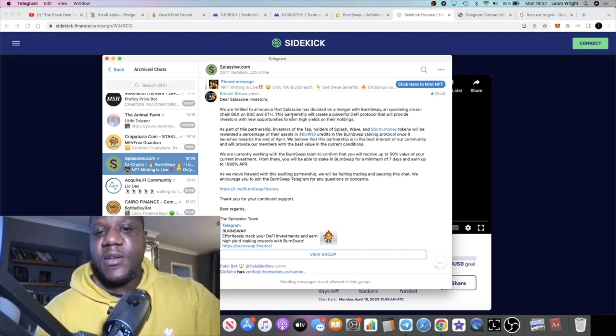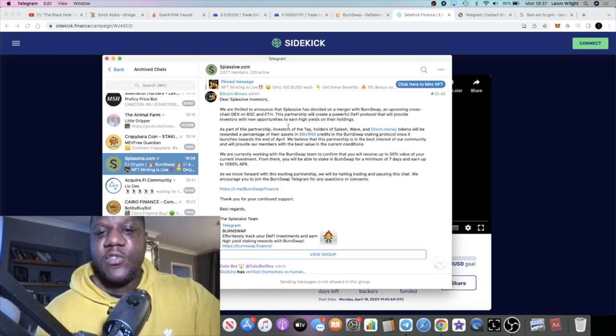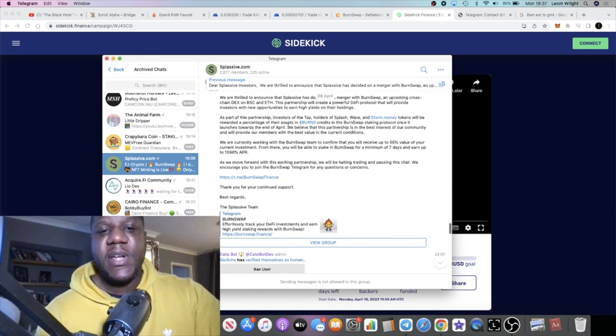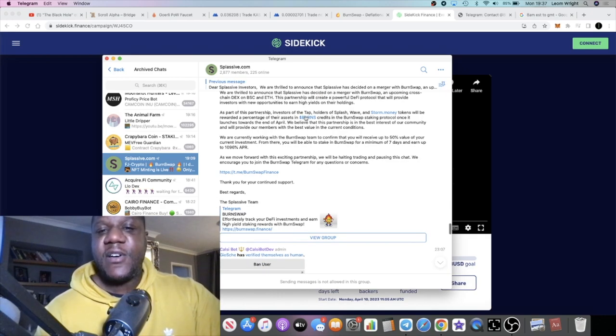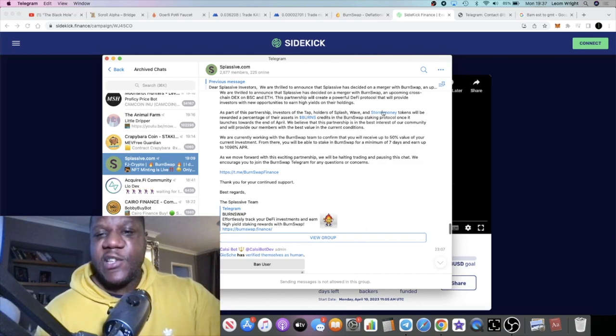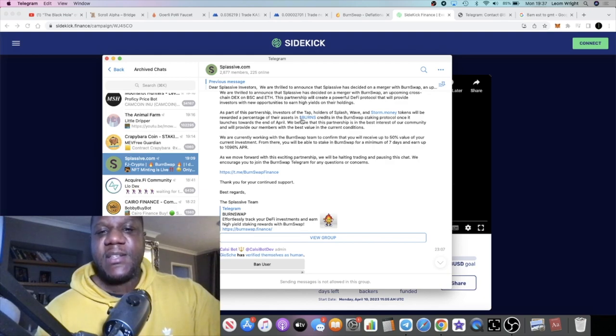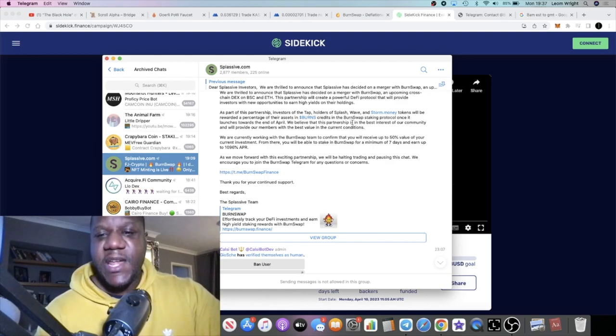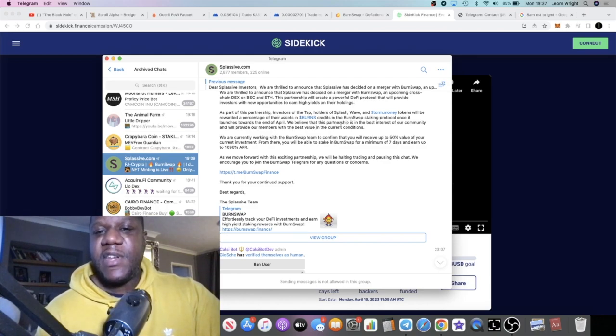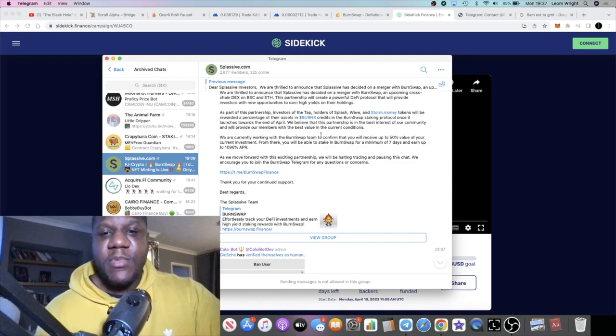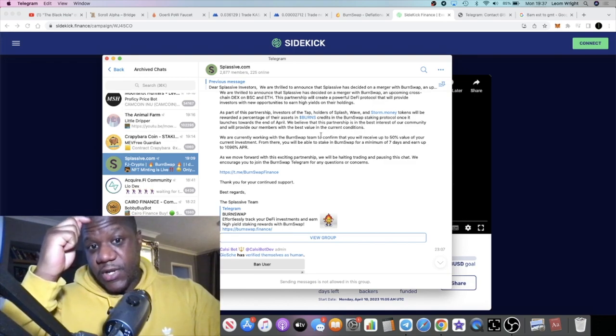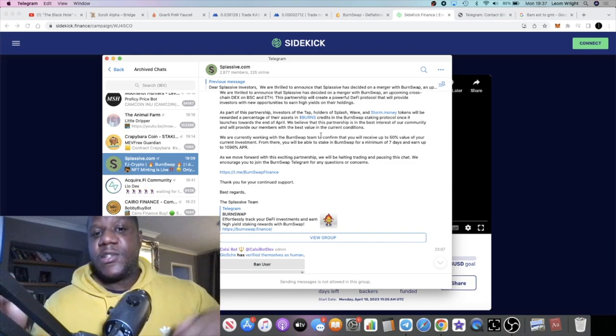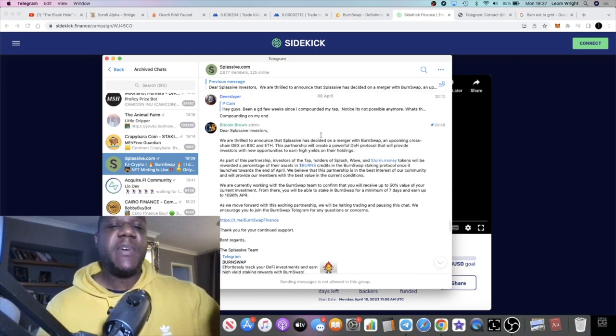This partnership will create a powerful DeFi protocol that will provide investors with new opportunities to earn high yields on their holdings. As part of this partnership, investors of the TAP holders of Splash, Wave, and Storm dot Money tokens will be rewarded a percentage of their assets in Burns credits in the Burn Swap staking protocol once it launches towards the end of April. We believe that this partnership is in the best interest of our community and will provide our members with the best value in the current conditions.